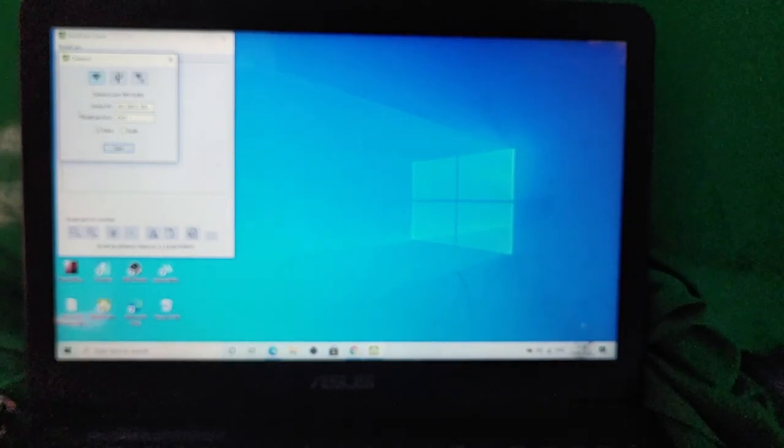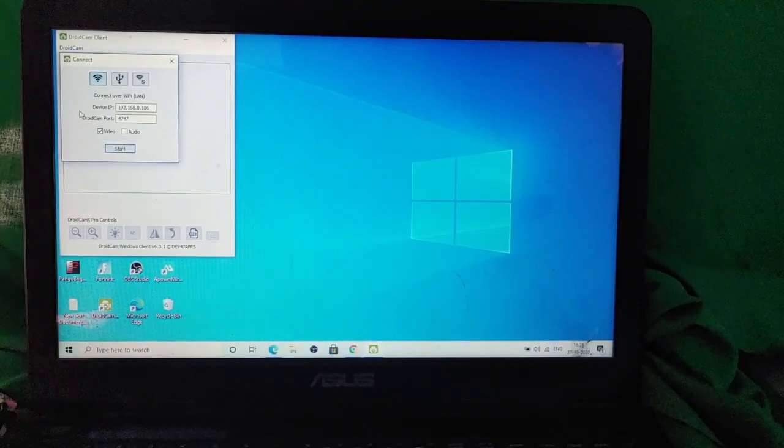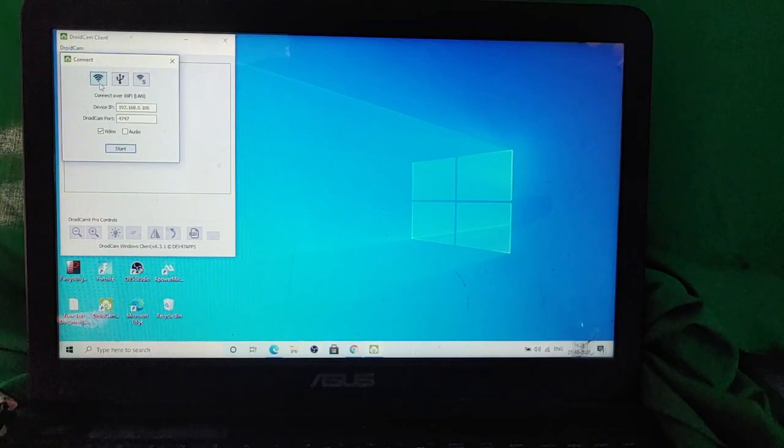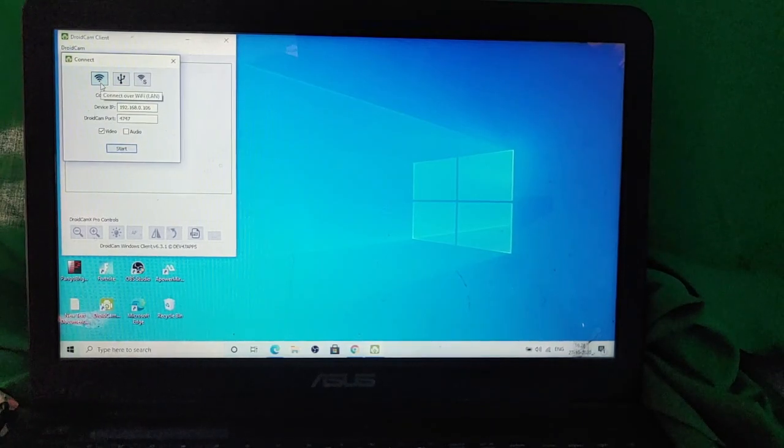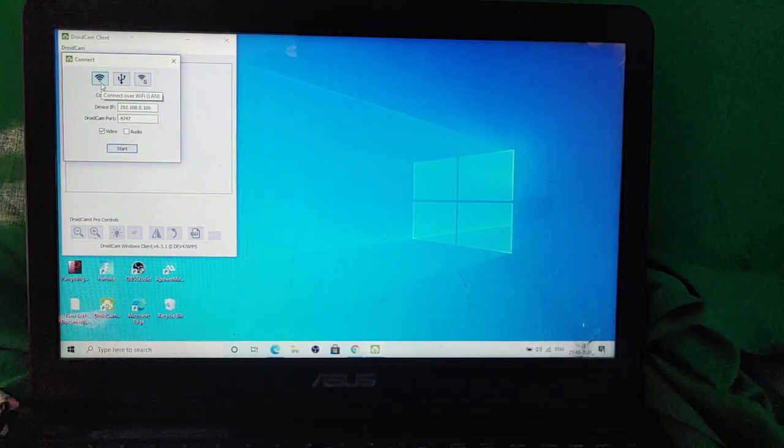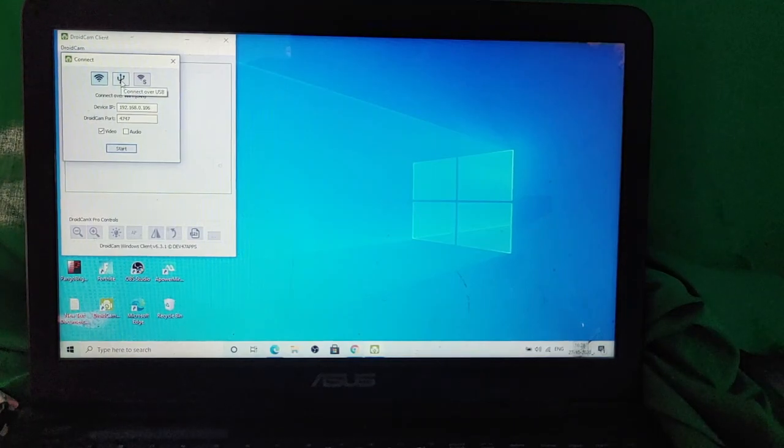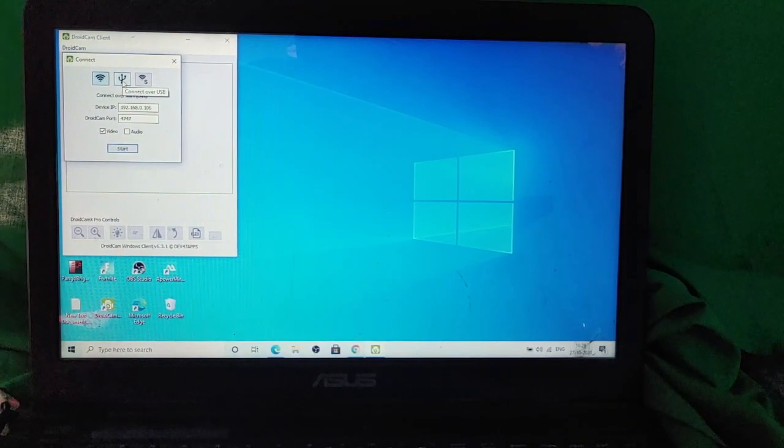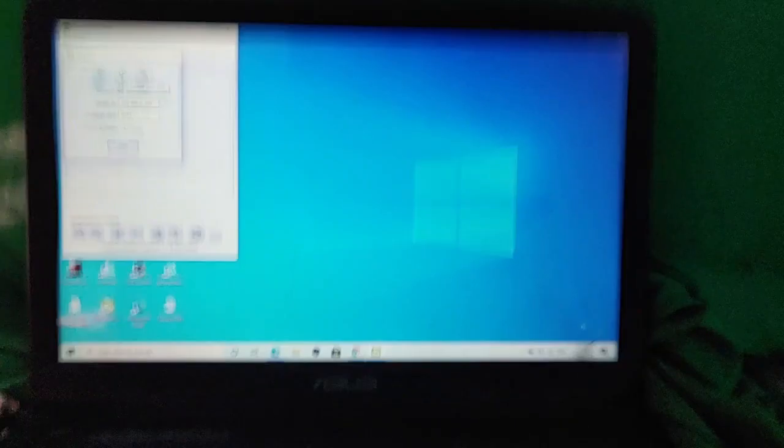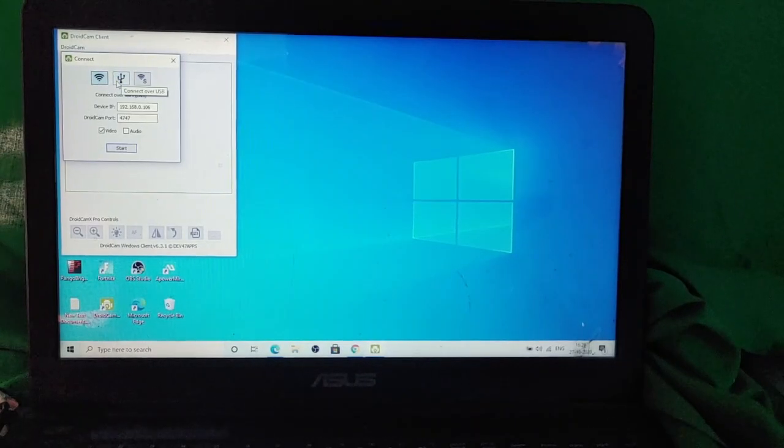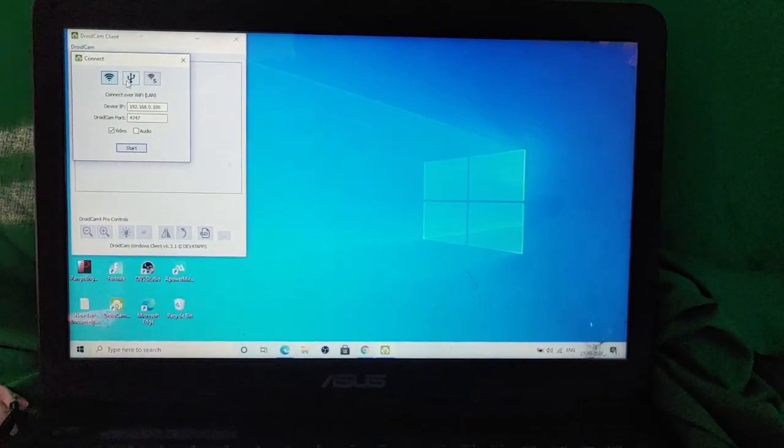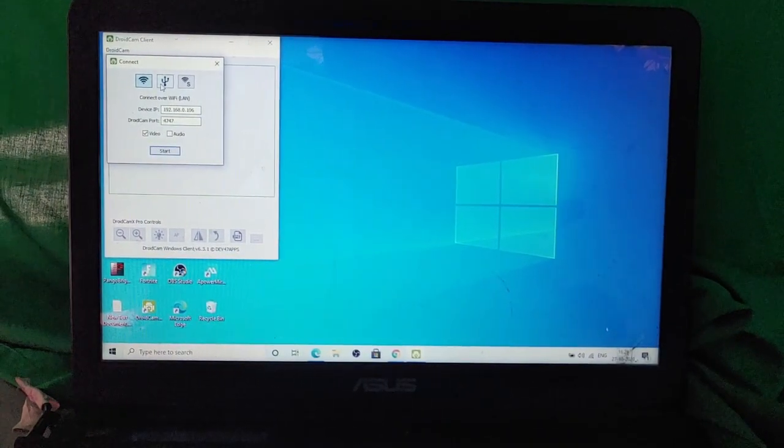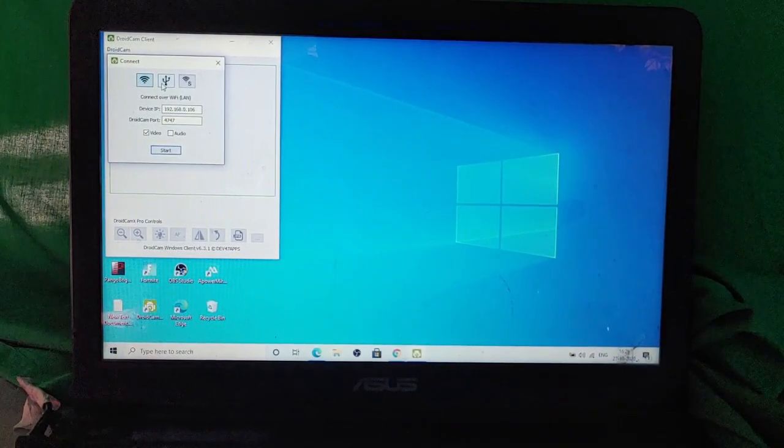So when you have the Droidcam open on your laptop, you'll have three things that you can do to connect your Android device to your laptop. First one is the same Wi-Fi network. You can use the same Wi-Fi network to connect your devices to each other. Then you have the USB option. You can use a USB cable to connect both of your devices if you want a more stable connection. The third one is through a hotspot.